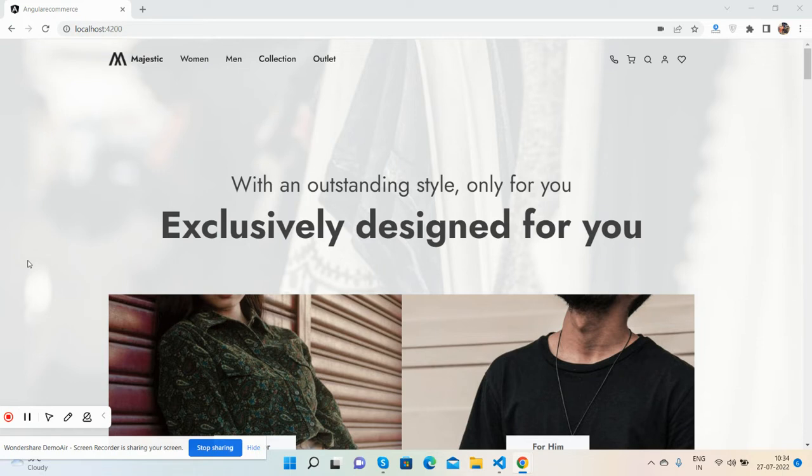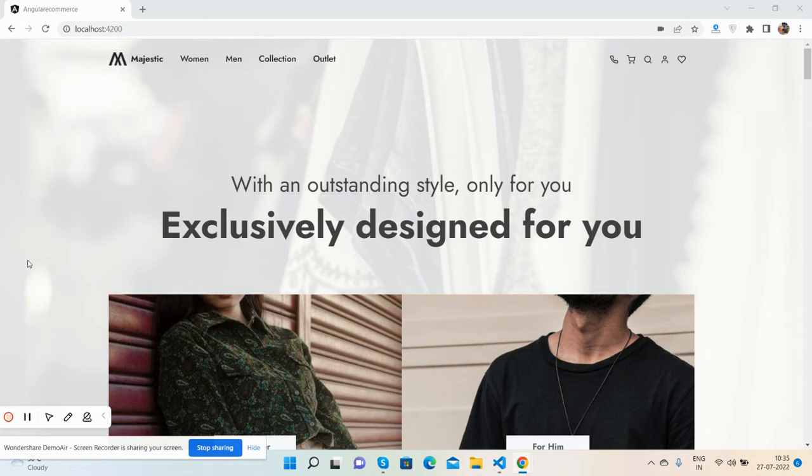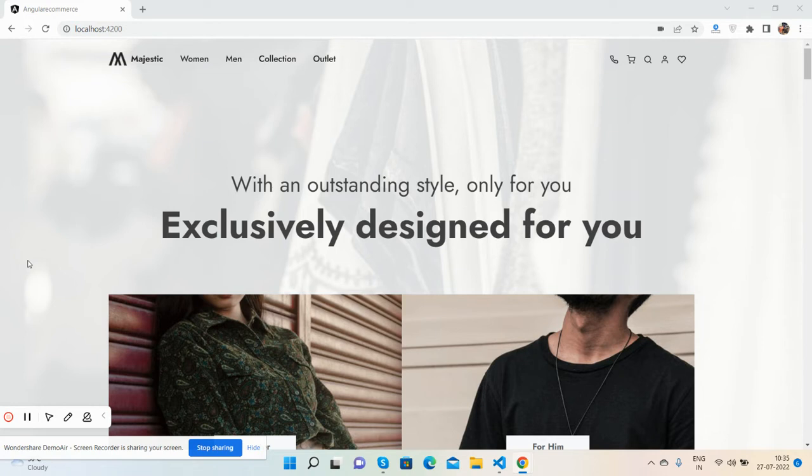From there you can see the live working demo and download the files. Before showing you the demo and code, please watch the video till the end and subscribe to my channel for the latest Angular updates.